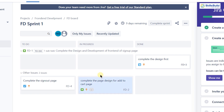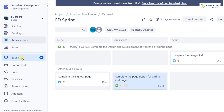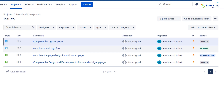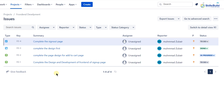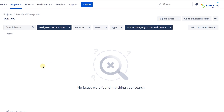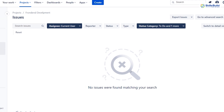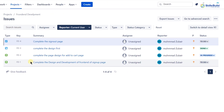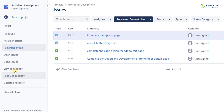That was about working with sprints. Going to the issues section, I'll find all issues related to my stories, sub-tasks, and tasks. For example, if a team member faced an issue while working on a task assigned to them, they would create an issue and attach it here. At the moment we have no issues since we haven't started working on any task yet. Clicking on 'Open Issues' shows issues assigned to you, and 'Done Issues' shows those that have been resolved.